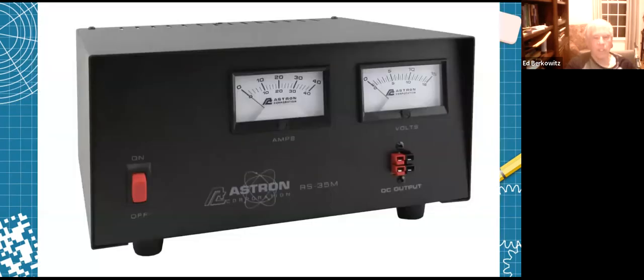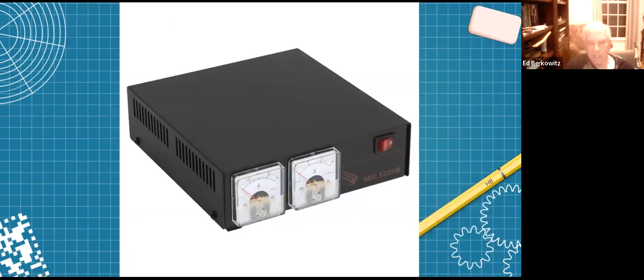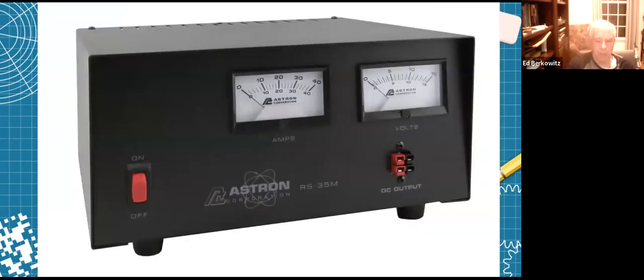That's a picture of a typical Astron traditional linear power supply. This one has two meters, one voltage, one current. And that's a Samlex switching power supply - probably doesn't even weigh six pounds, while the previous one probably weighs about 25 pounds.